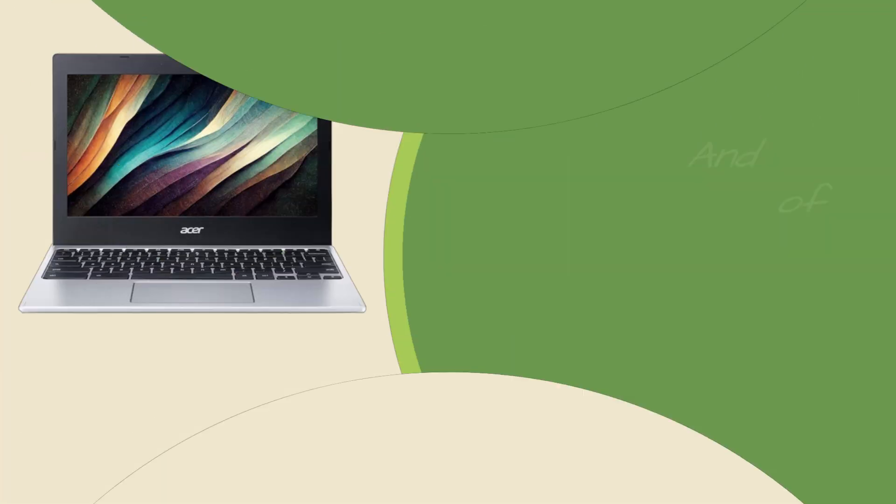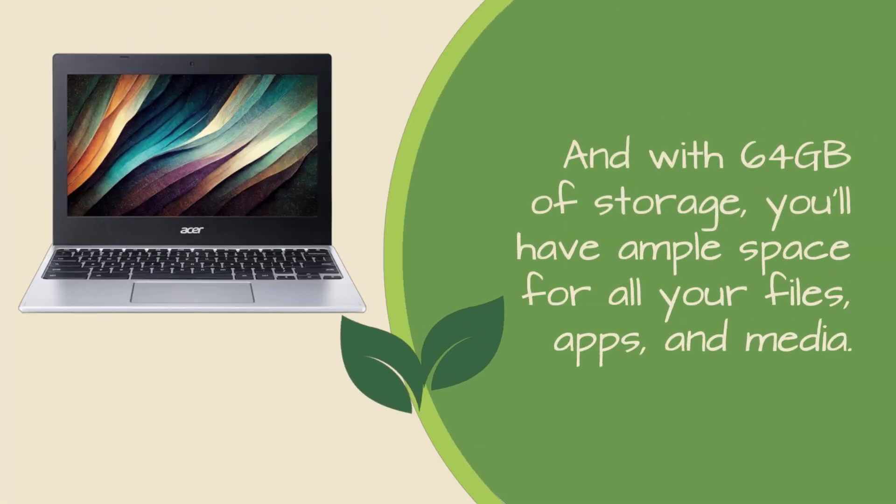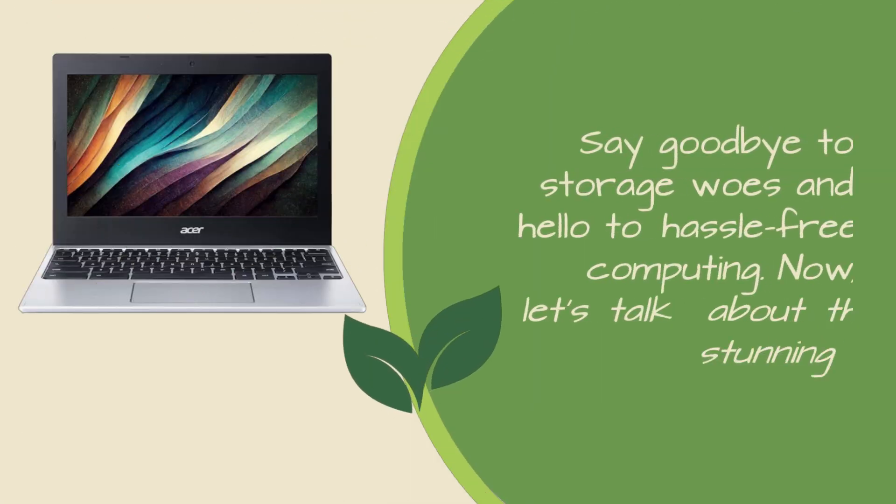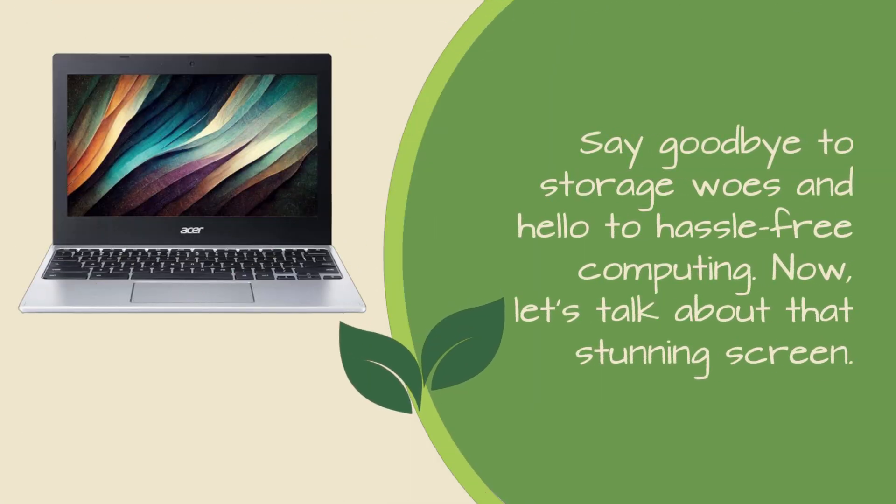And with 64GB of storage, you'll have ample space for all your files, apps, and media. Say goodbye to storage woes and hello to hassle-free computing.